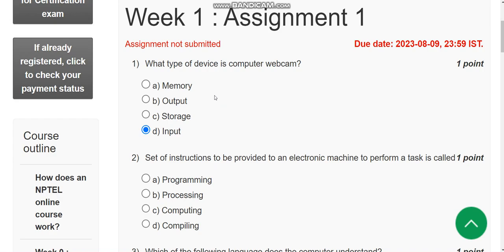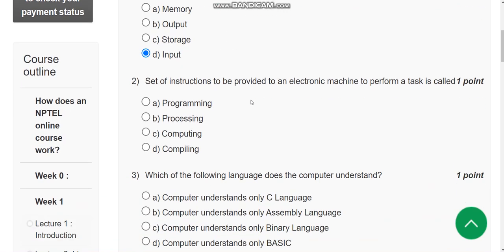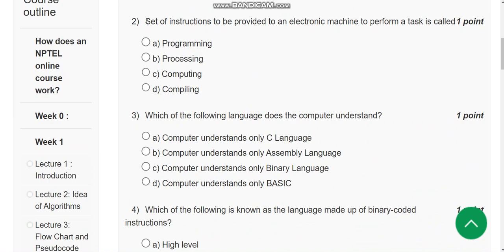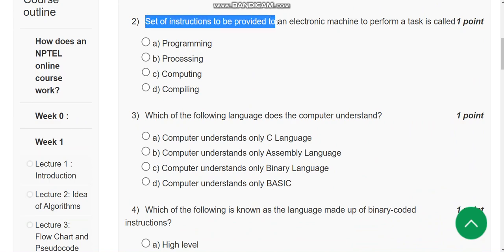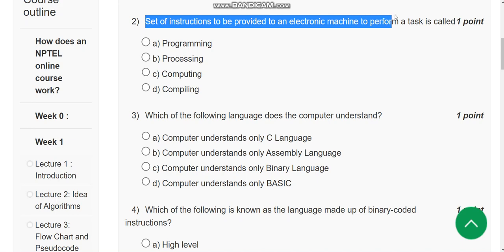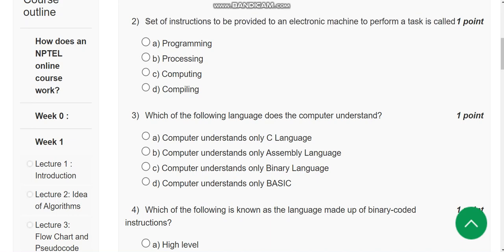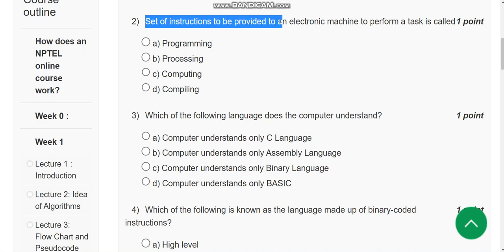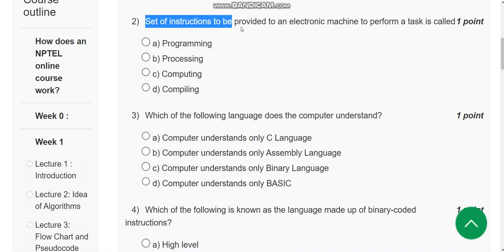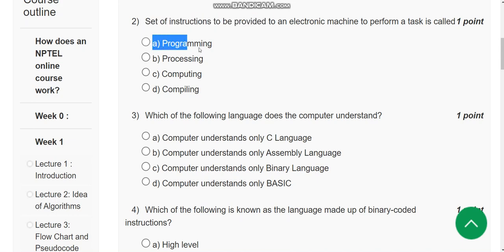Second question: Set of instructions to be provided to an electronic machine to perform a task is called what? The word itself tells - set of instructions to be provided to computer. It is none other than option A, programming.